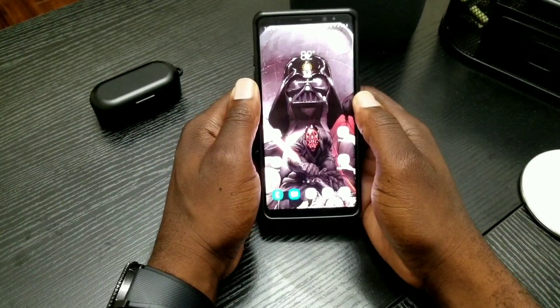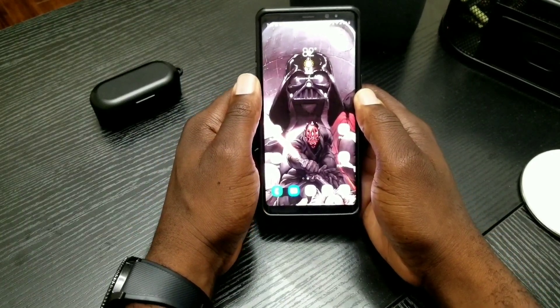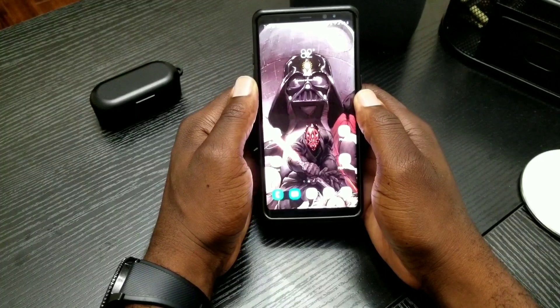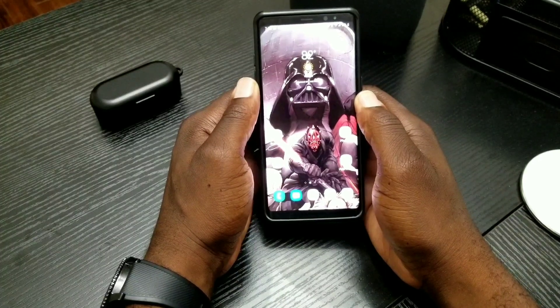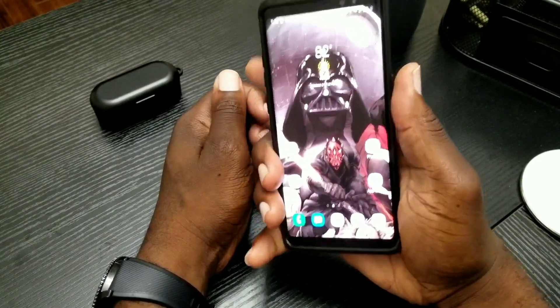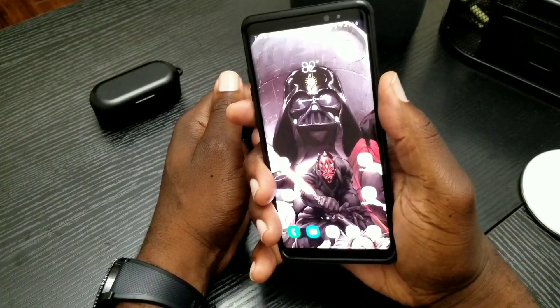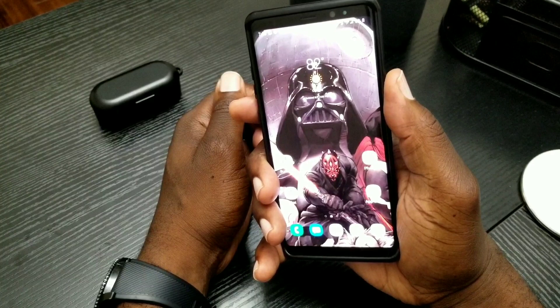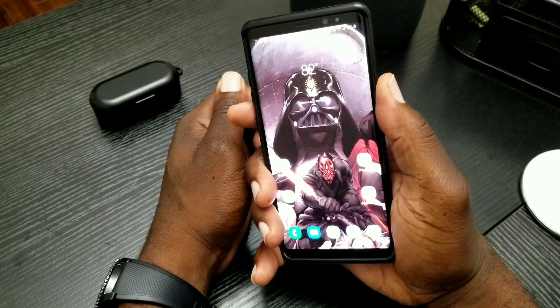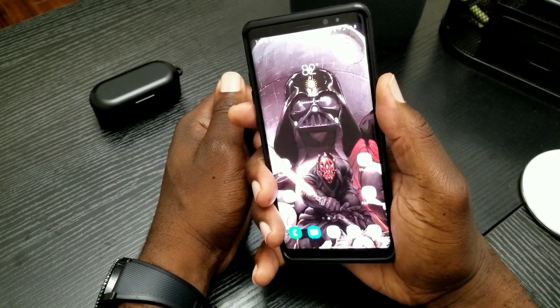Hey, what's up YouTube and welcome to MobileWizTech. In today's video, I'll be showing you how you can edit and upload videos to YouTube like a pro, and all you need is your Note 8 or just about any current Galaxy device.